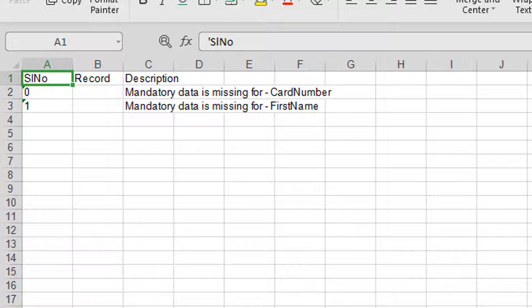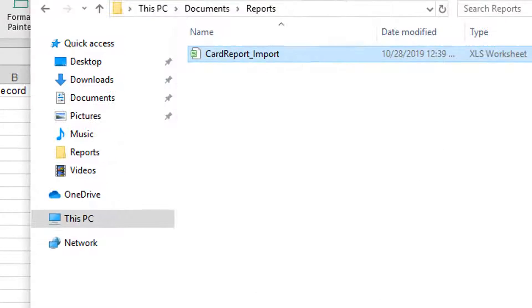Check out the errors in the errorlog.xls file and correct them in the source file.